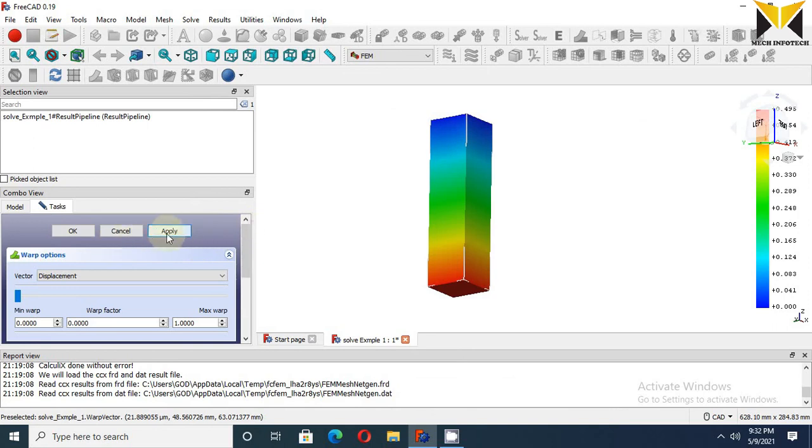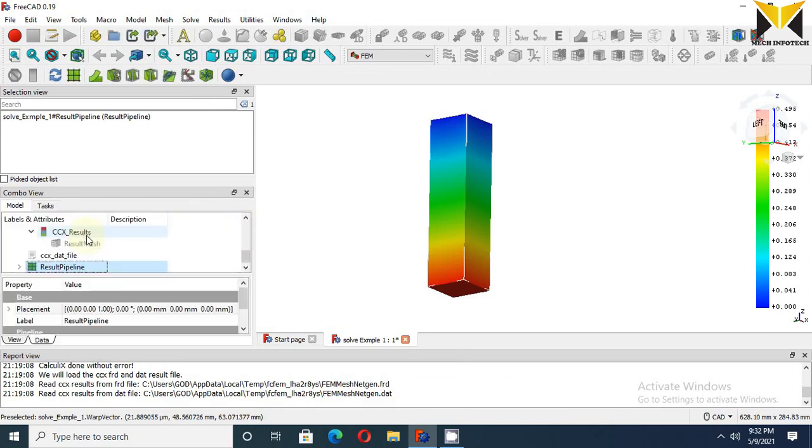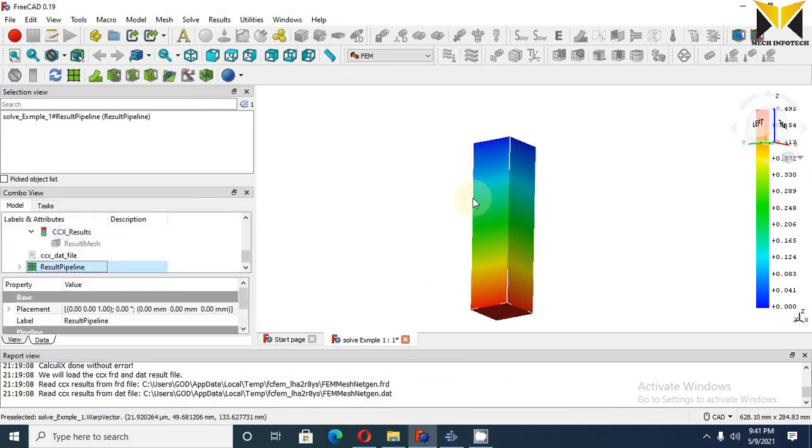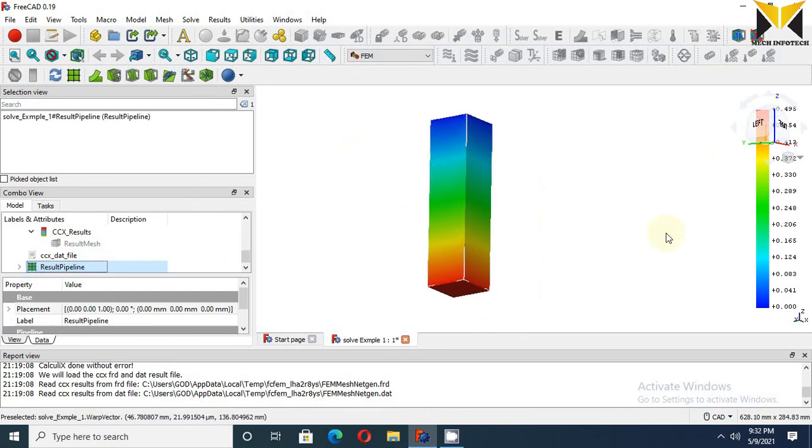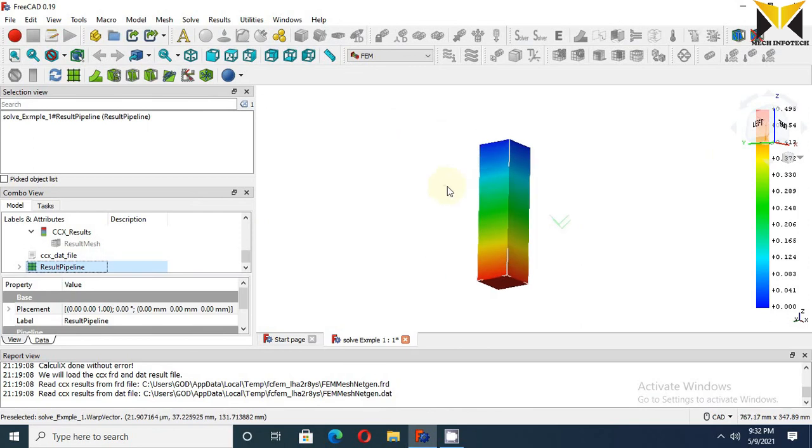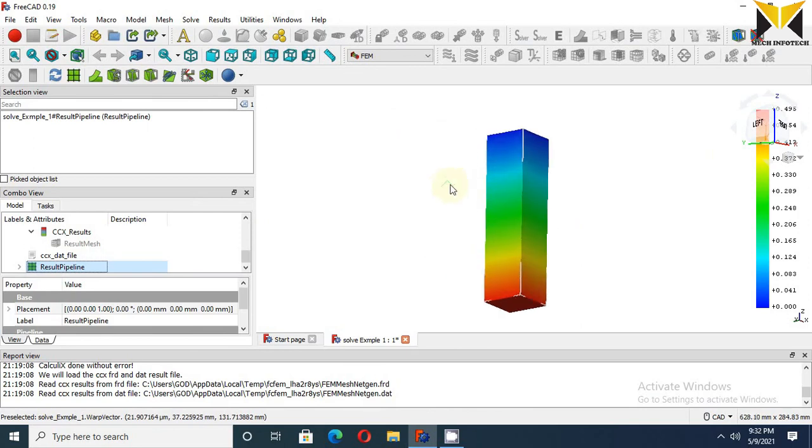Now apply and press OK. You can see that this color has been changed. So here's the result. We have completed this part. Thank you for watching the video.